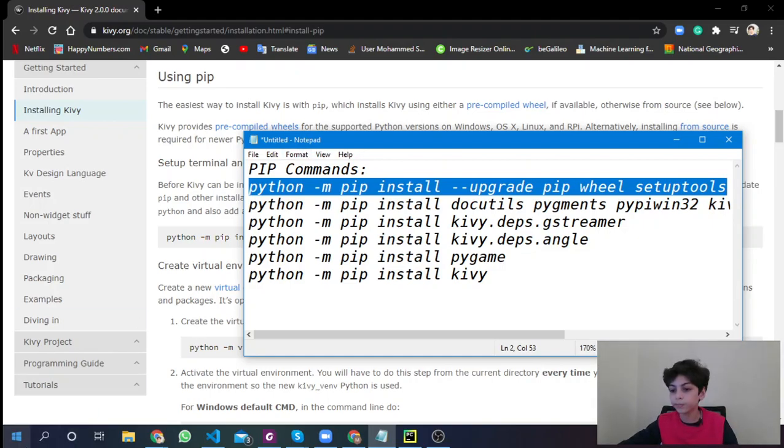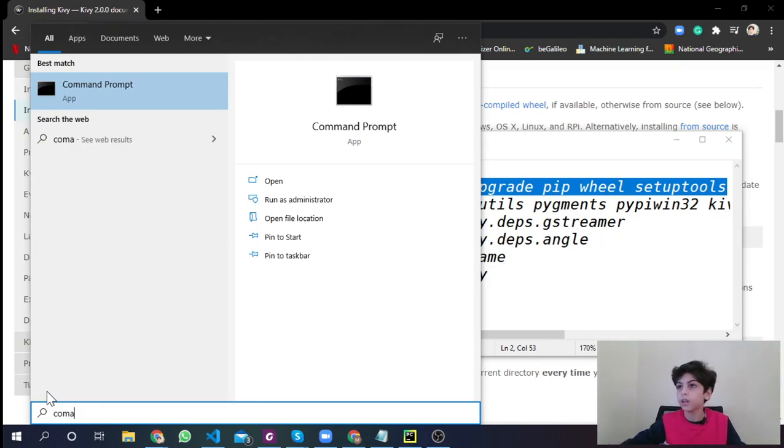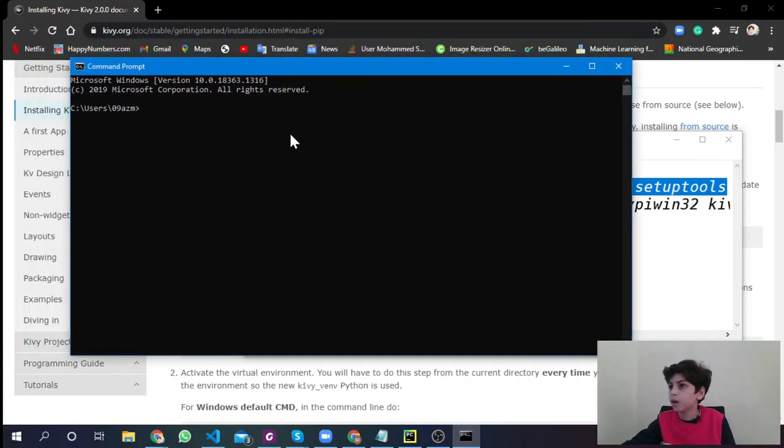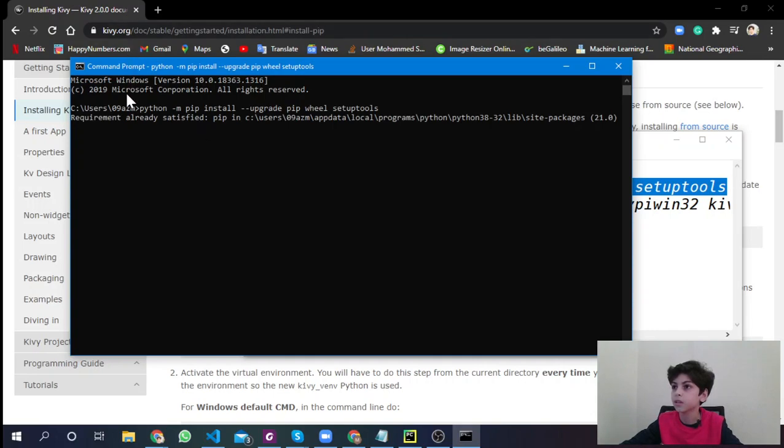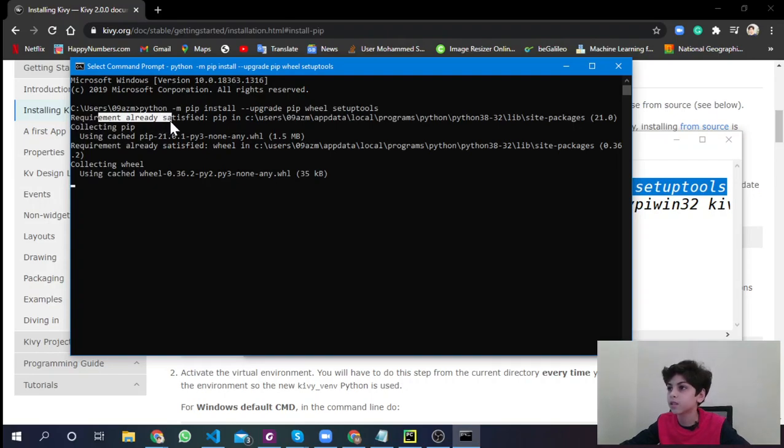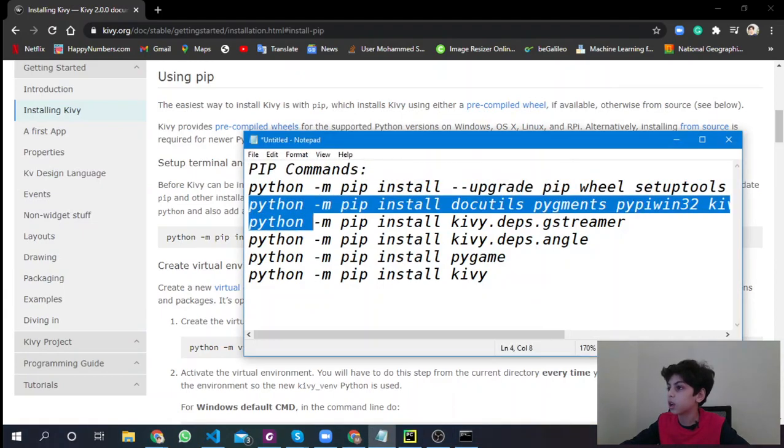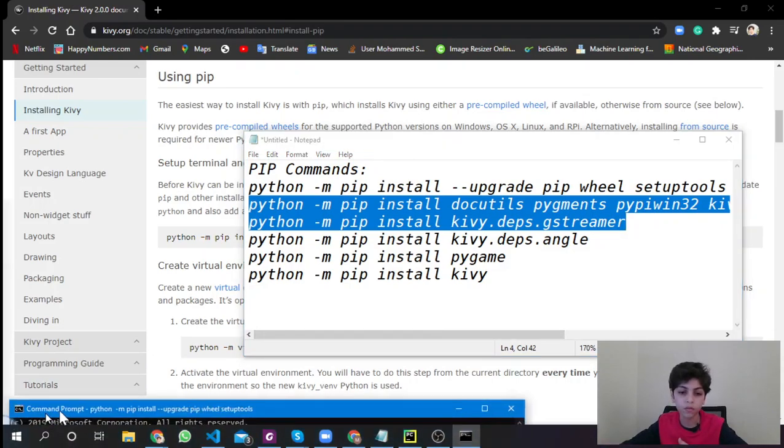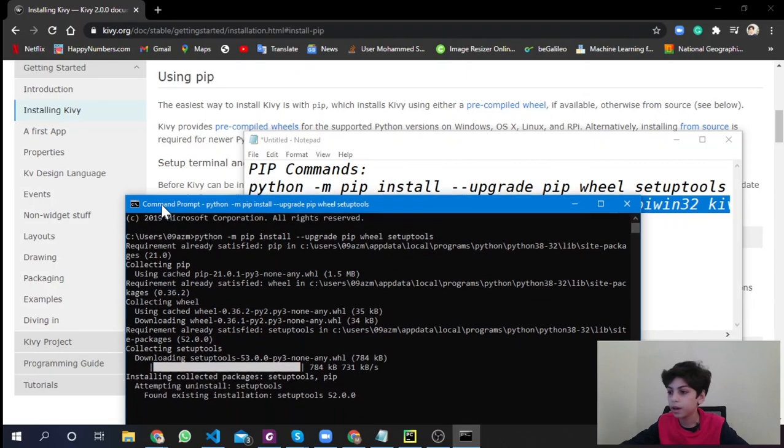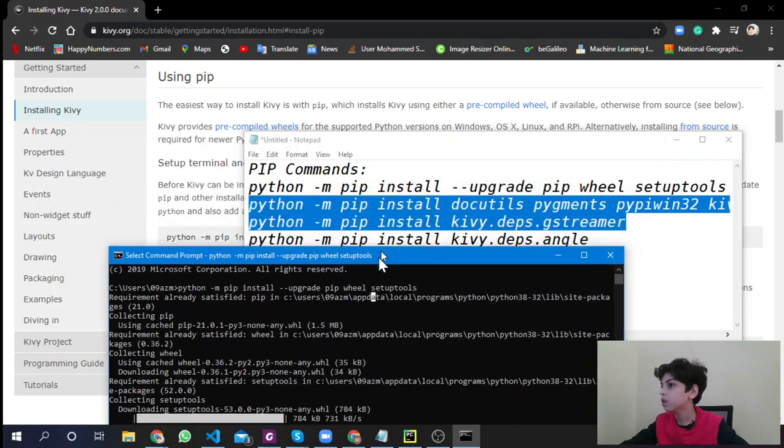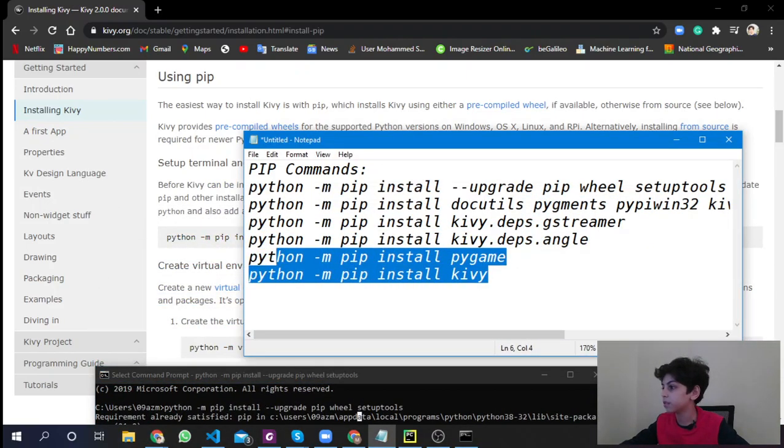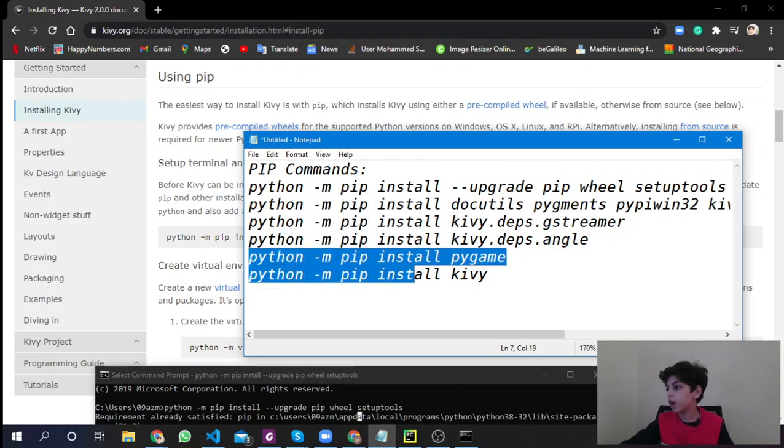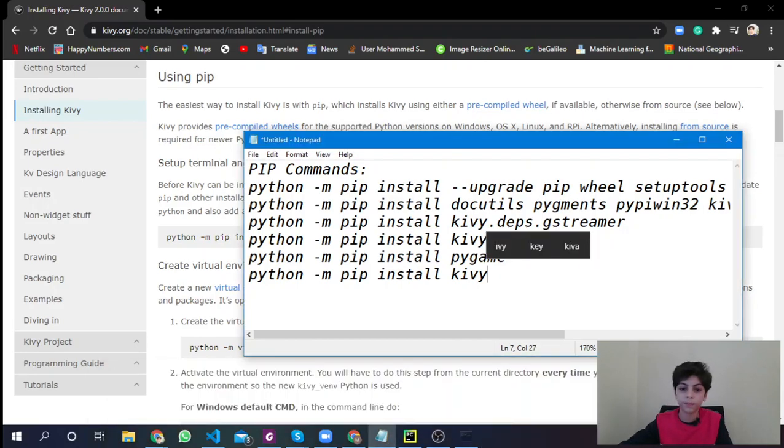So here are those commands. When you're installing Kivy, you're going to say python -m pip install --upgrade pip and all of the dependencies. I'm going to put the command in the description. Go to command prompt, open command prompt and then paste the commands.